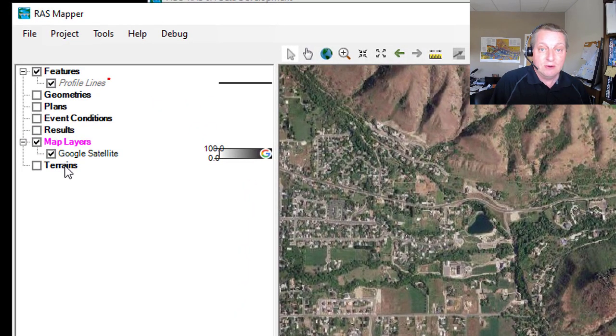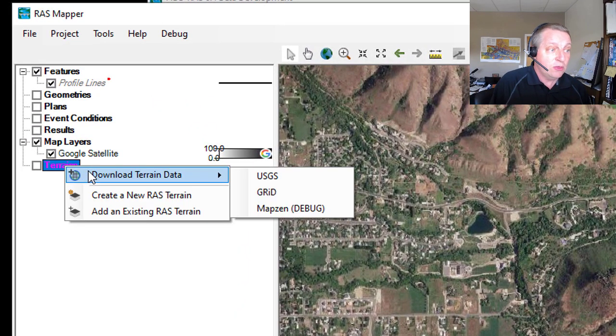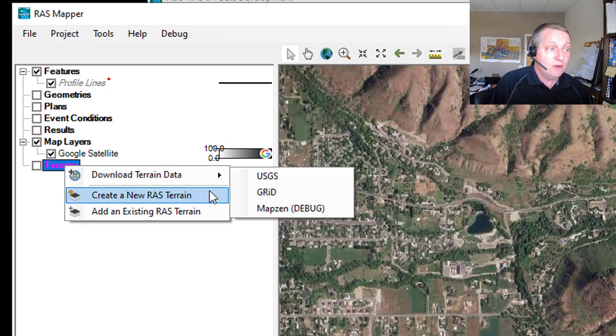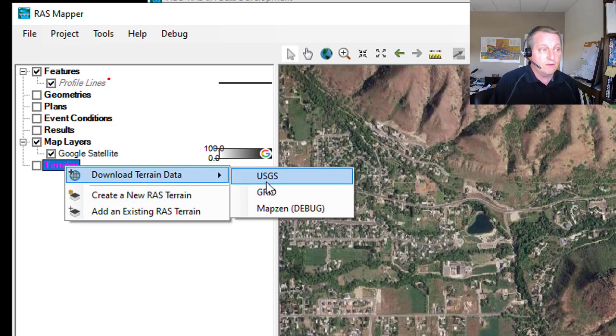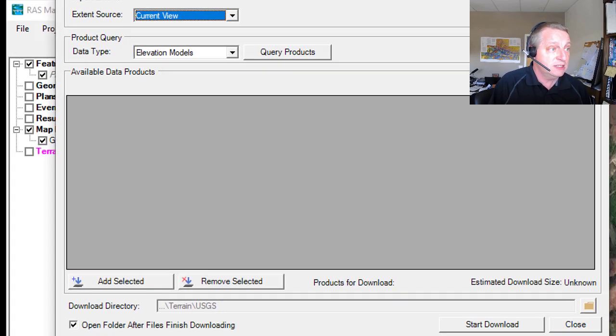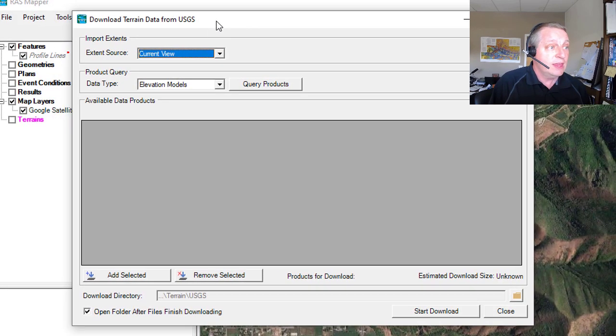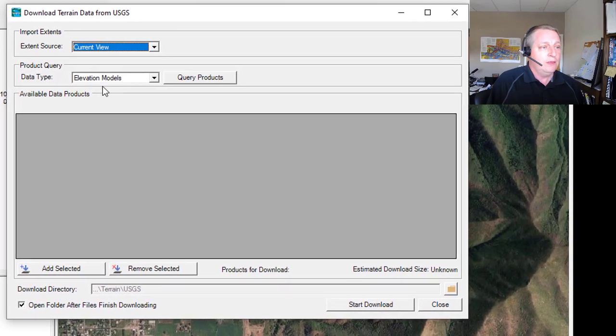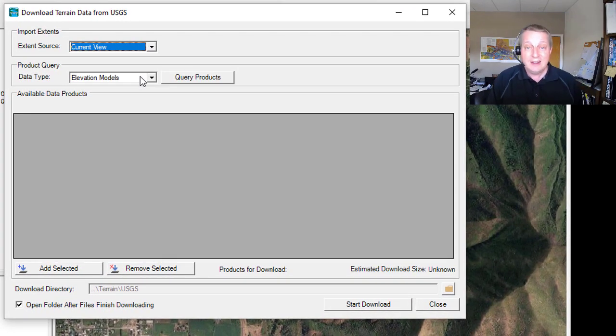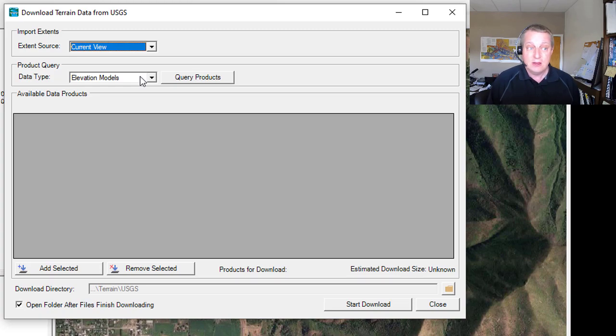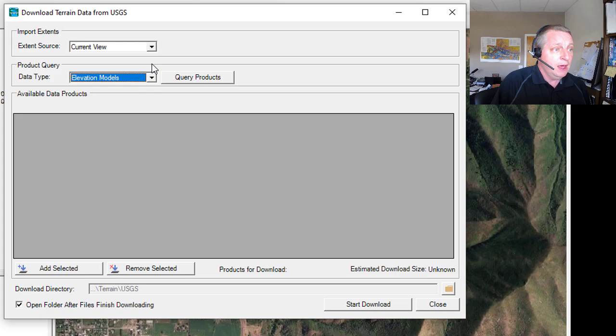I'm going to right click here on terrains and it says download terrain data. There are a couple of options here. Some of these are only available to the Corps of Engineers, but the USGS is publicly available. So you can select USGS and you get this download terrain data from the USGS tool. The first thing you want to do is query the products. You want to know what kind of coverage is there in the area you're dealing with. You can look at topo maps, but we're interested in elevation models.